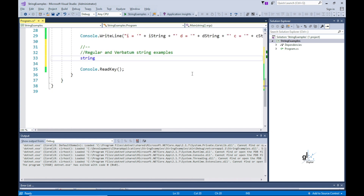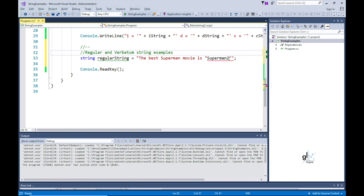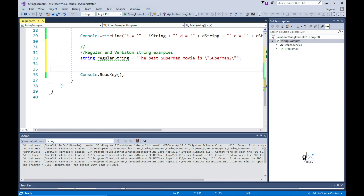Let's look at another example of the difference between a regular string literal and a verbatim string literal. If you assign a string literal the text 'the best Superman movie is Superman 2', where you want to include the movie title Superman 2 in quotations, you can see the compiler has an issue with this because there are red squiggly lines under the string literal. You can achieve the desired result through a regular string literal by using the backslash escape symbol preceding the quotation symbols you want to include within the string literal, like this.